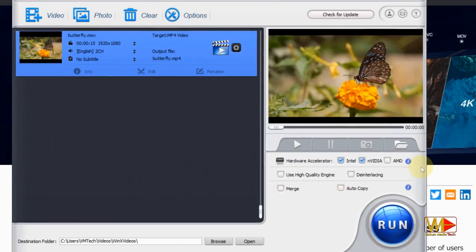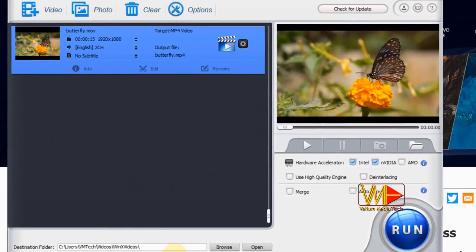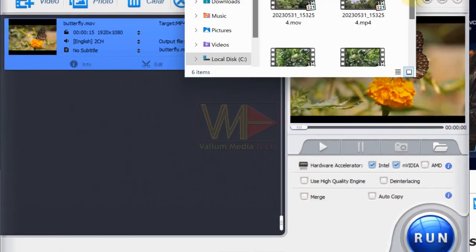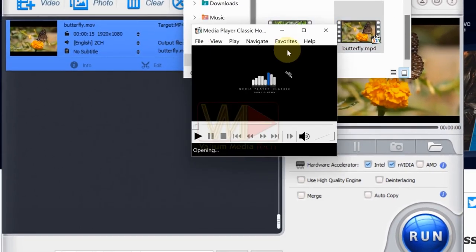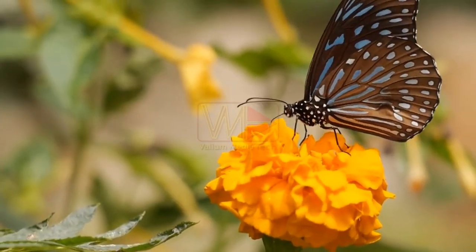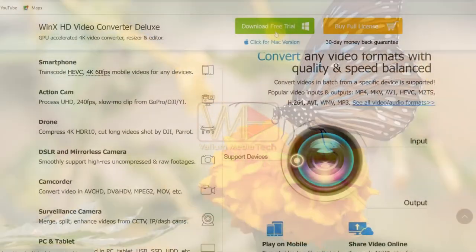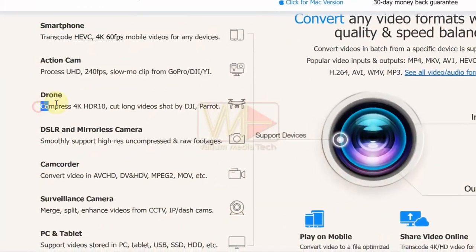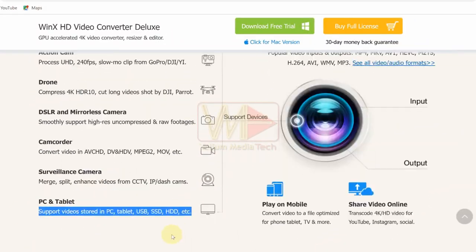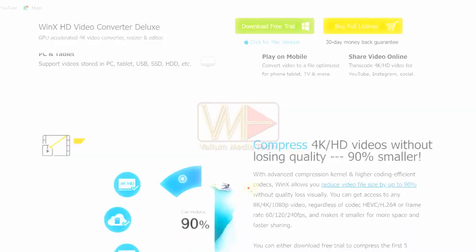Hi guys, in this video I will show you how to convert and compress MOV or another video to MP4 using WinX HD Video Converter. This amazing app can help you convert video to more than 370 formats.